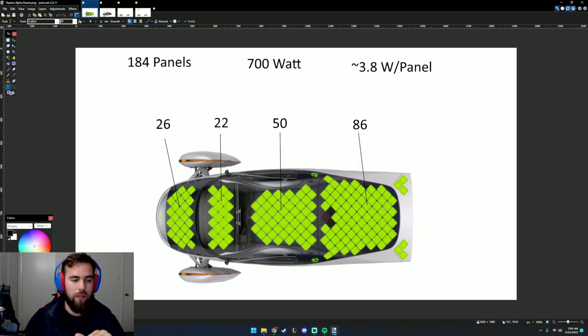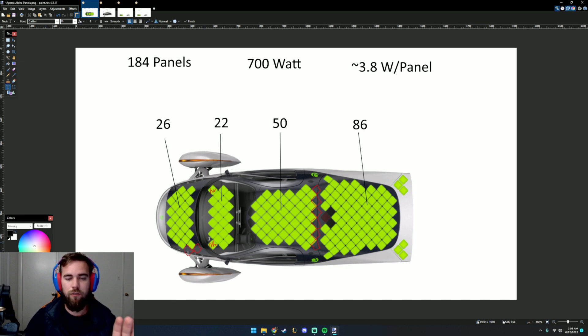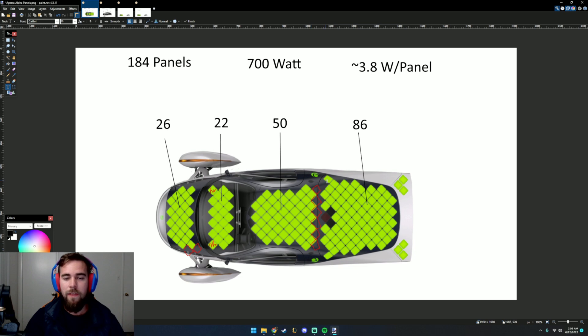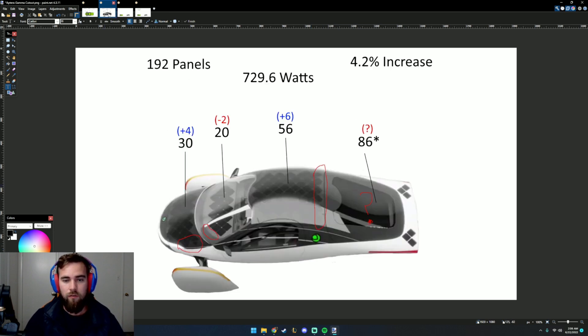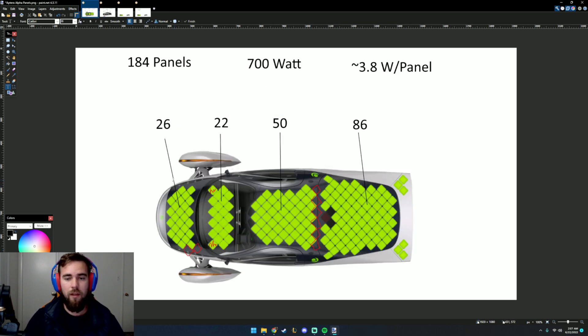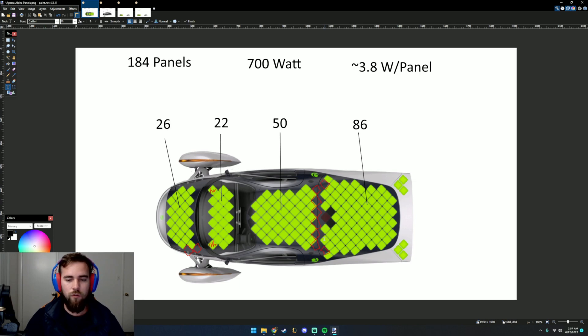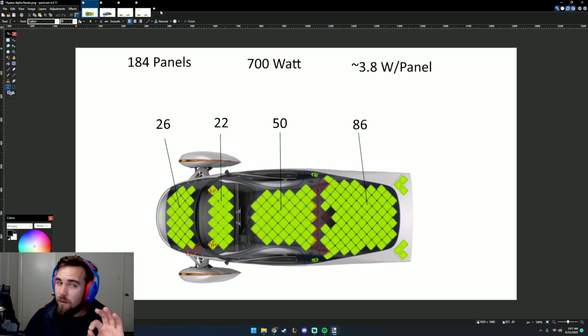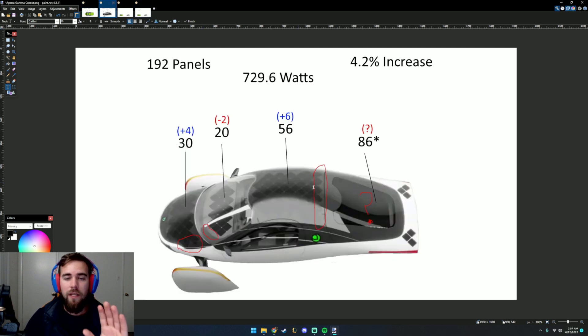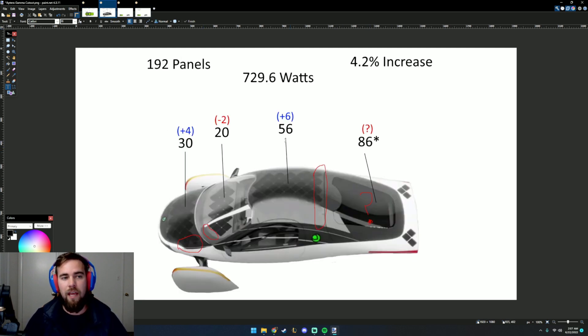Let's see where we exactly gained and lost these panels. We gain 2 in the front, lose these 2 here, gain 6 in the back. This actually gets a little bit longer from alpha to gamma. And so I think we might actually be able to get 2 panels here as well. But for now, we're just leaving it at 86.